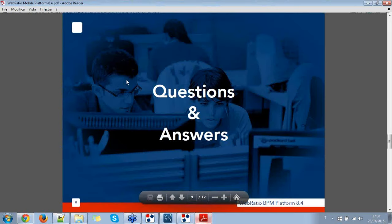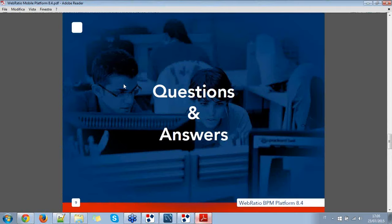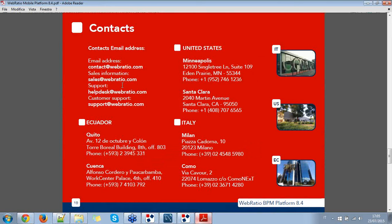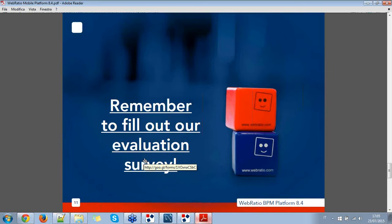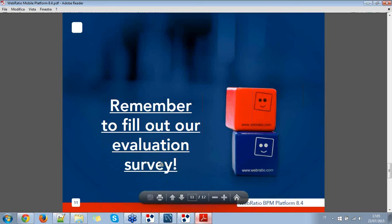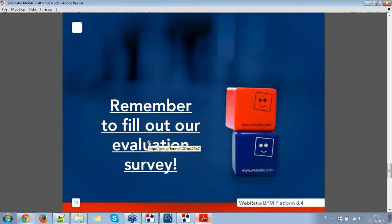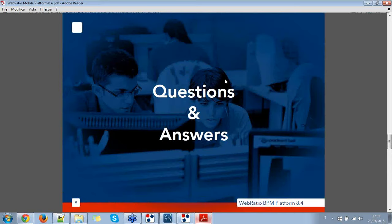Basically, this is everything I wanted to show you in this webinar. Before the question and answer session, let me remind you of our contacts, and that tomorrow you will receive an evaluation survey for the webinar which I kindly ask you to fill. Thank you for attending this first part. Now we can have five or ten minutes for question and answer — keep writing into the GoToMeeting chat and I will answer.